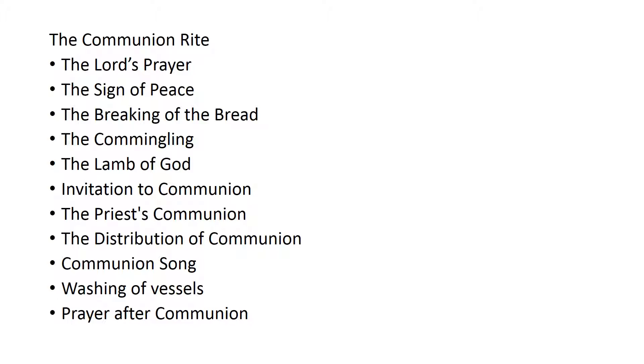Whereas the breaking the bread and the commingling which is mixing the bread and wine is something that the priest will be doing. Then the priest turns around and he goes through these steps and then we actually have communion, the distribution of communion and then the prayer at the end.